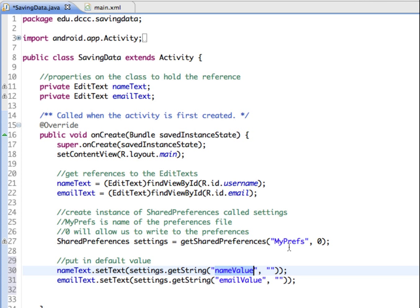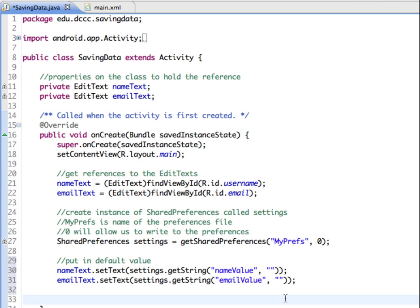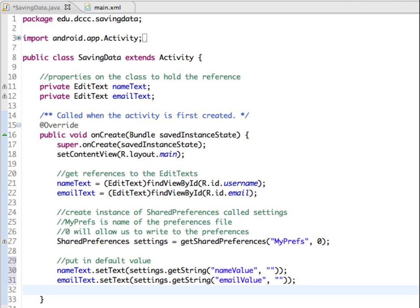it's going to set a value in the get shared preferences. And it's going to have a key and a value. So it's going to assign a key of name value in my preferences. And it's going to set a string to an empty string. That's two double quotes with no spaces in there. So we're setting it as a default value for the first time that this application will run.